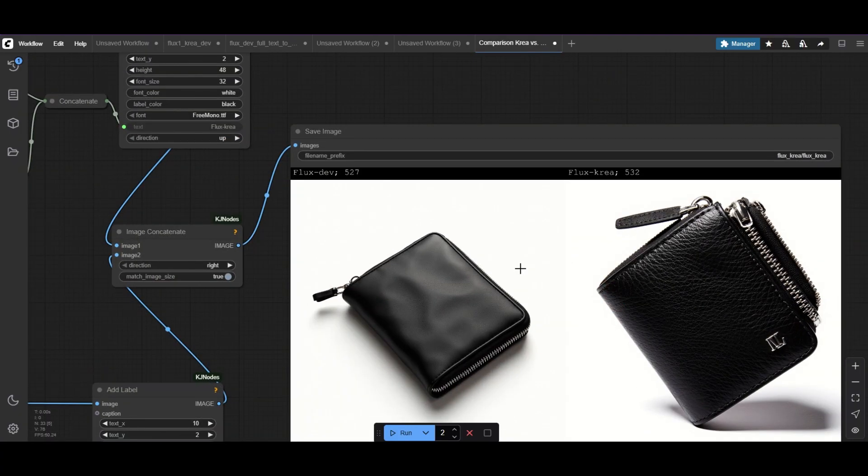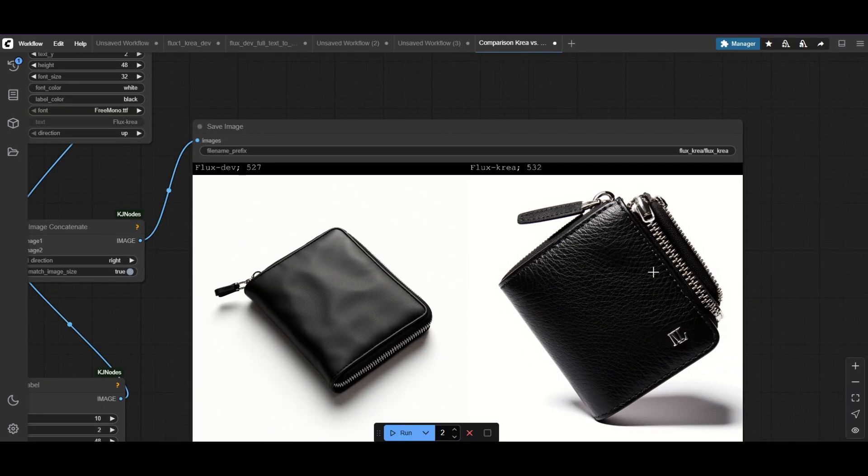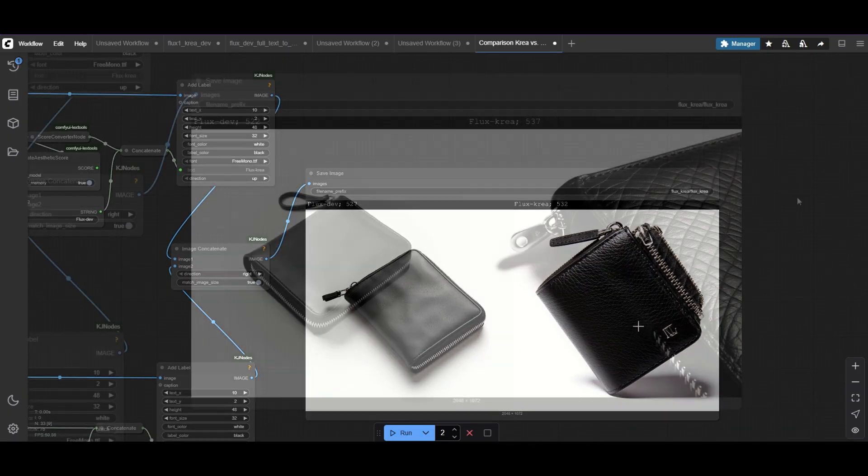But CREA's a beast at commercial product photography. Just look at the insane detail on these wallets.